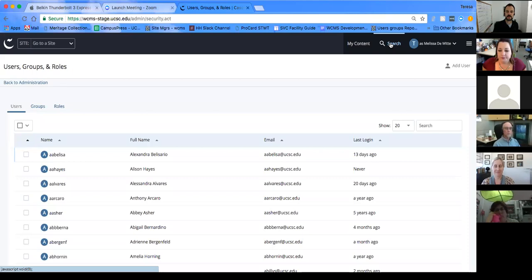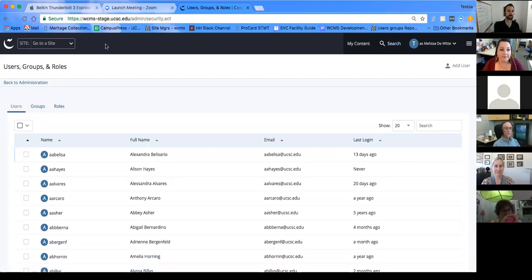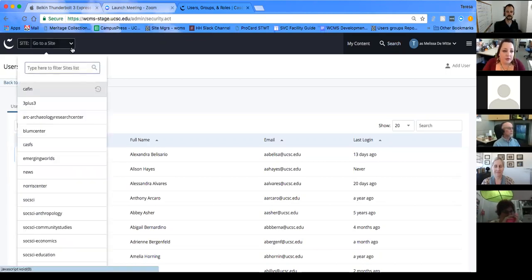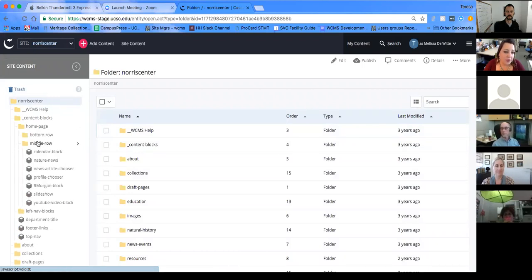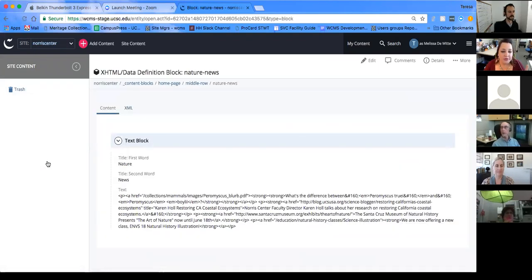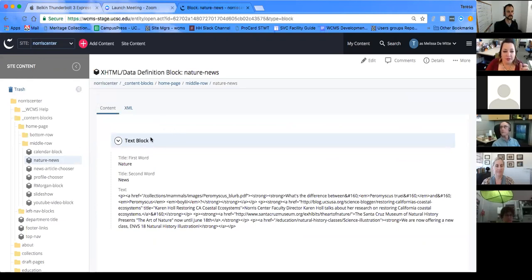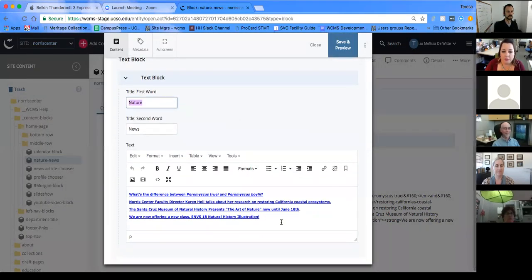Demonstrating editing a block: navigate to a site, go to content blocks, select a block — for example, homepage middle row nature news — and you'll see what type of block it is. Click edit, put your content in, save and preview, then submit. Same exact process, just looks a little different.